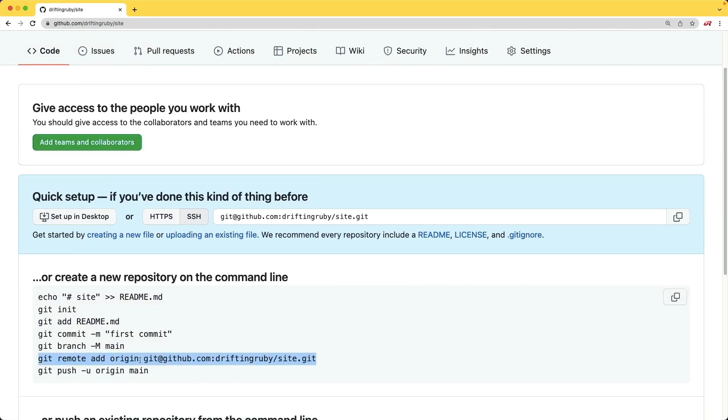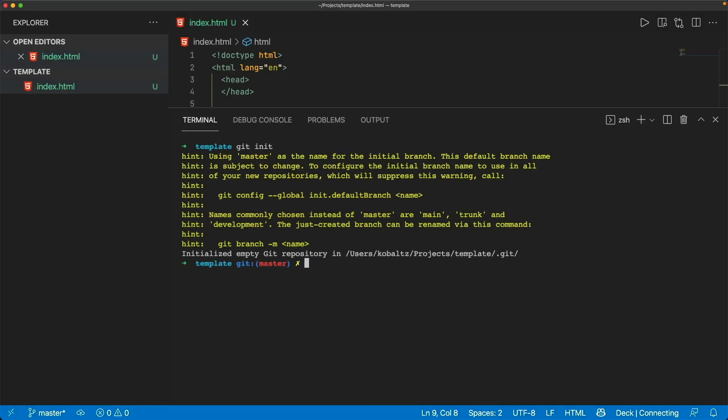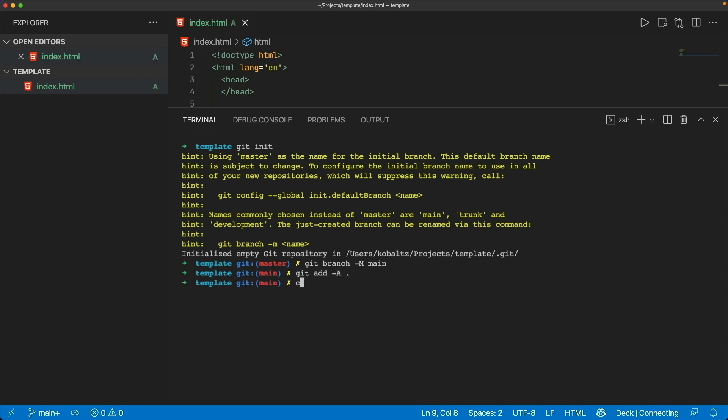And I'm just going to copy the relevant bit here. And in my terminal, I can do a git init to start out my code repository. If I don't want to have a master branch, if I just want to call it main, I can type in git branch -m main. And then I'm just going to commit everything.